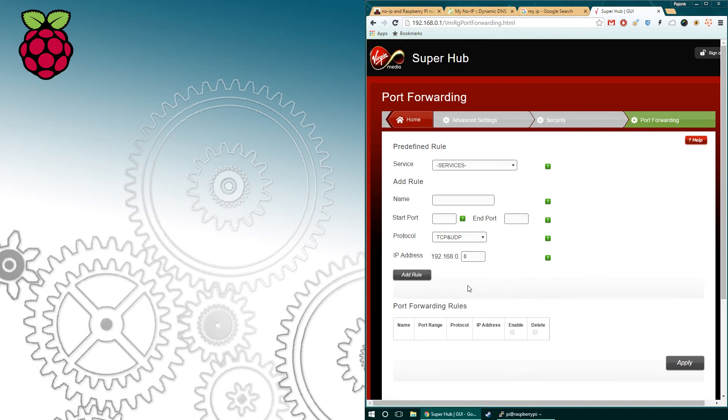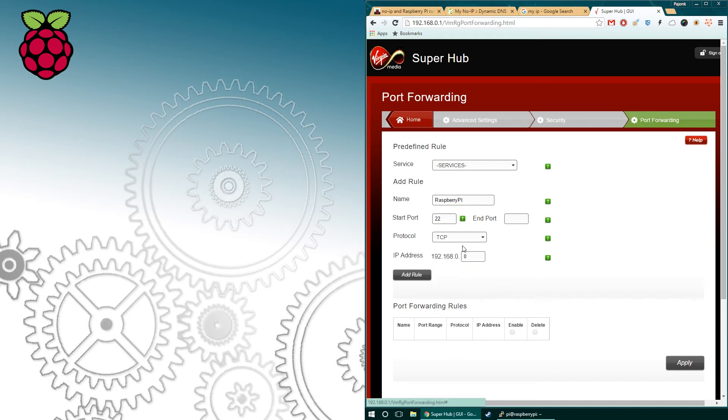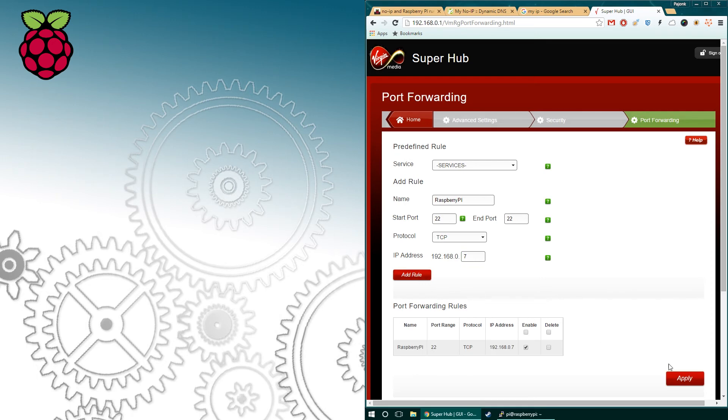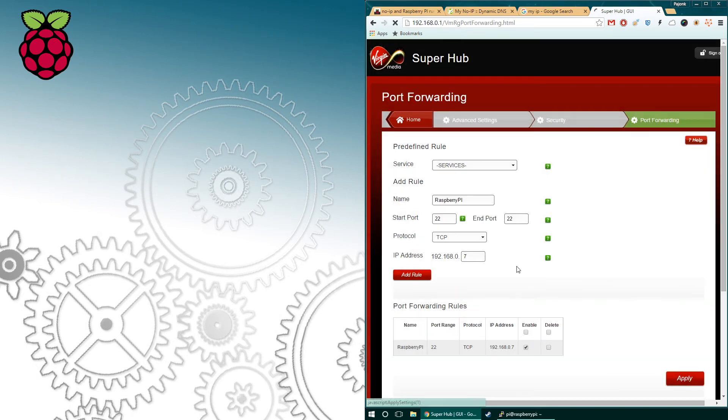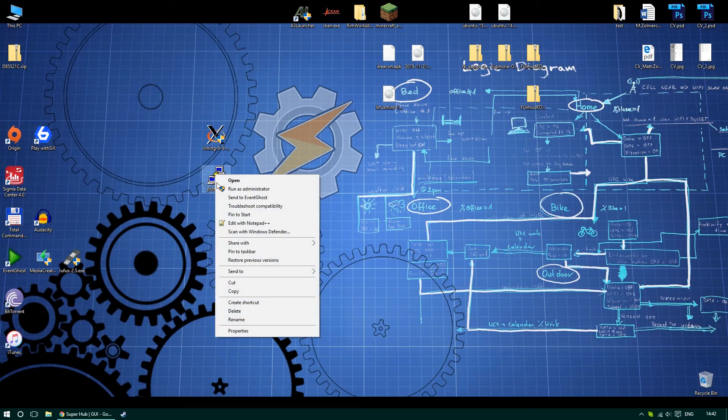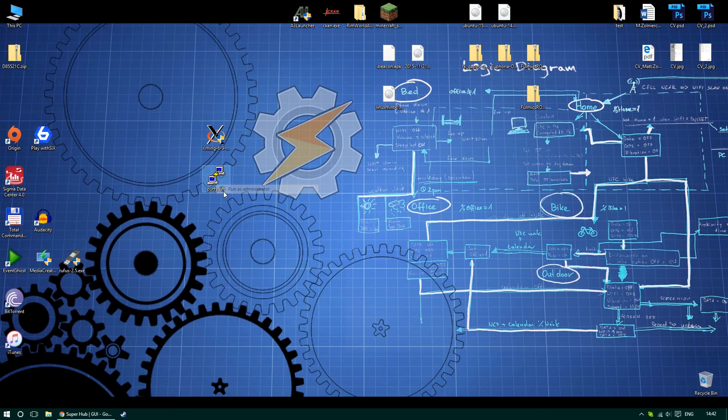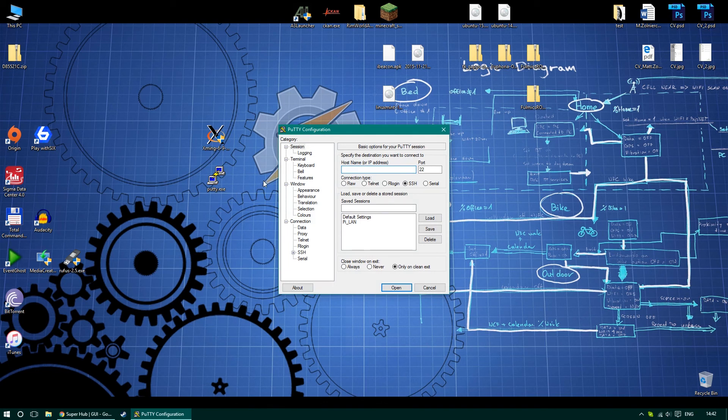Another step is forwarding the correct port. The default port for the SSH connection is 22, so I'm going to use this as an example. However, I encourage you to change the port for security reasons. This means the moment we're going to ask the router for port 22 connection, it will redirect us to the local IP address responsible for our Raspberry.